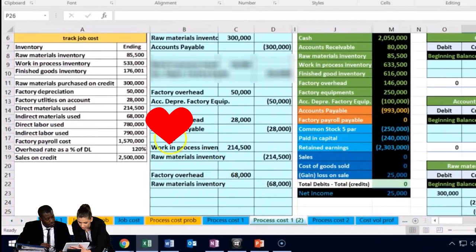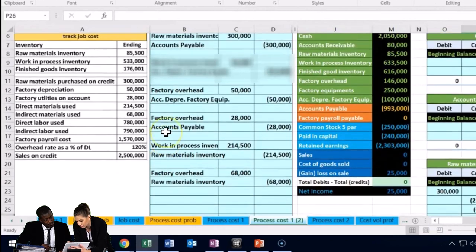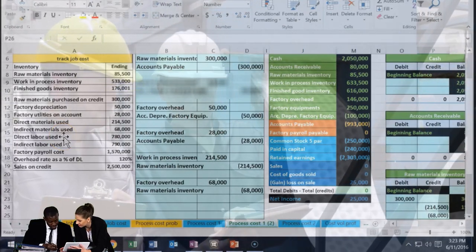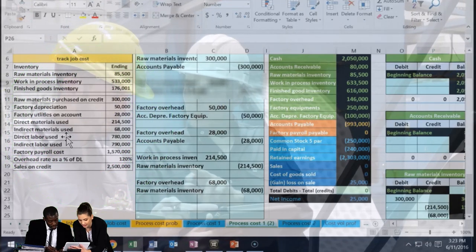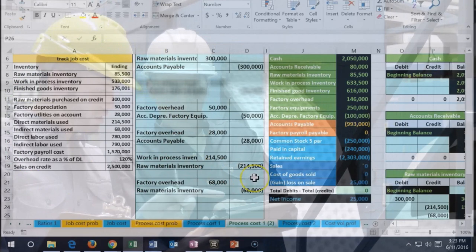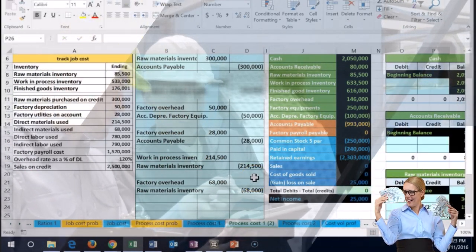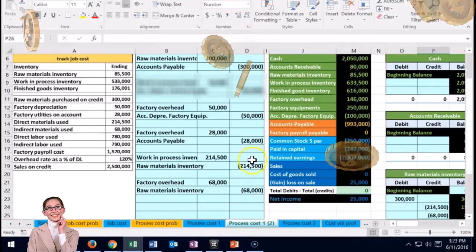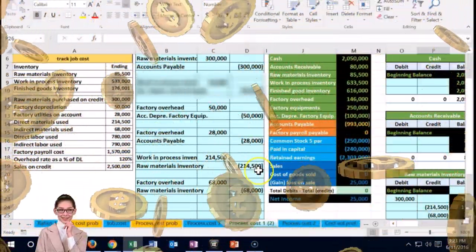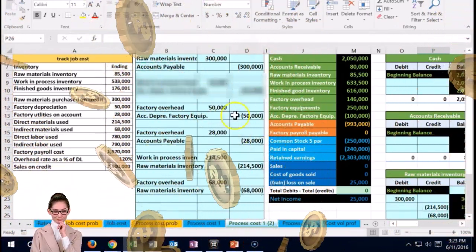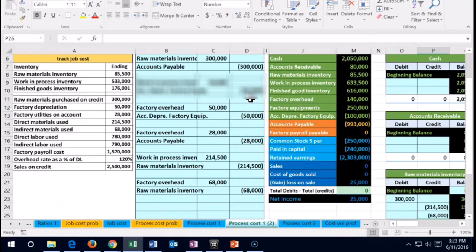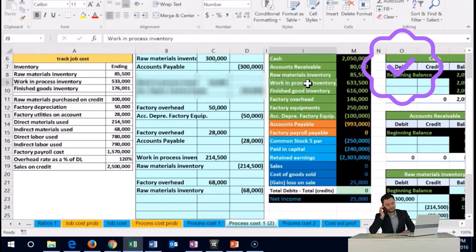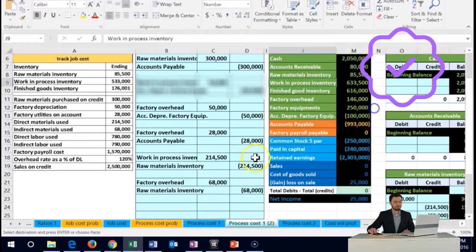Next we have direct labor used. This is basically payroll. We might instinctively think we should debit wages expense, but in this case we're paying payroll not to generate revenue in the current period — we're paying these people to generate the asset of inventory. Under the matching principle we can't expense it yet, so if it's direct labor, we know which process to assign it to and we put it into the work in process account instead of wages expense.